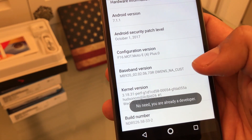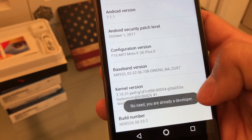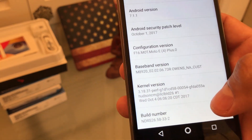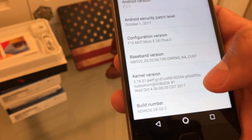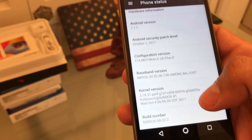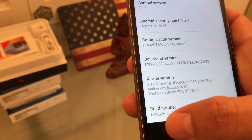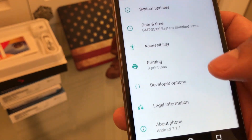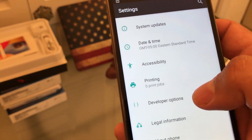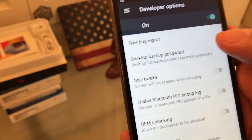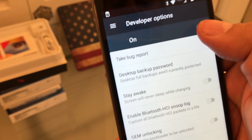I got a message saying no need, you're already a developer because I already enabled it. But you have to do that first to enable the Developer Options. Then go back, go to Developer Options and make sure this is on.